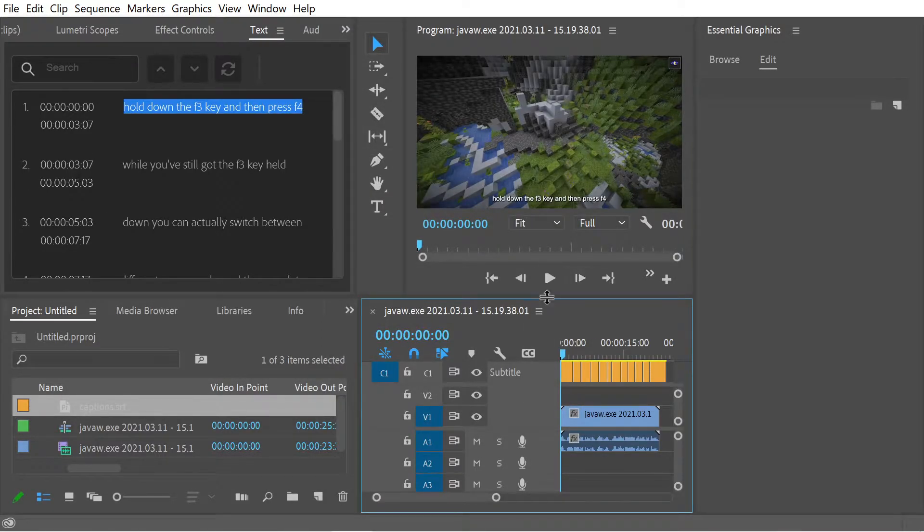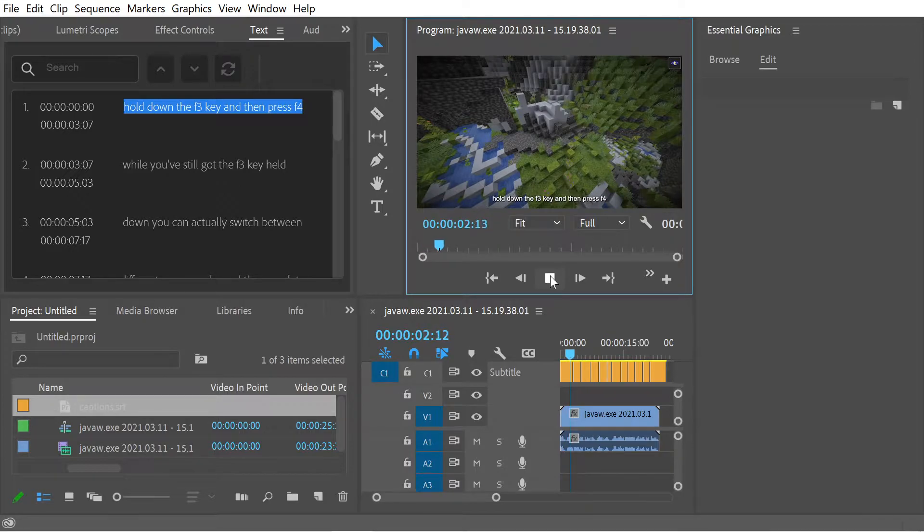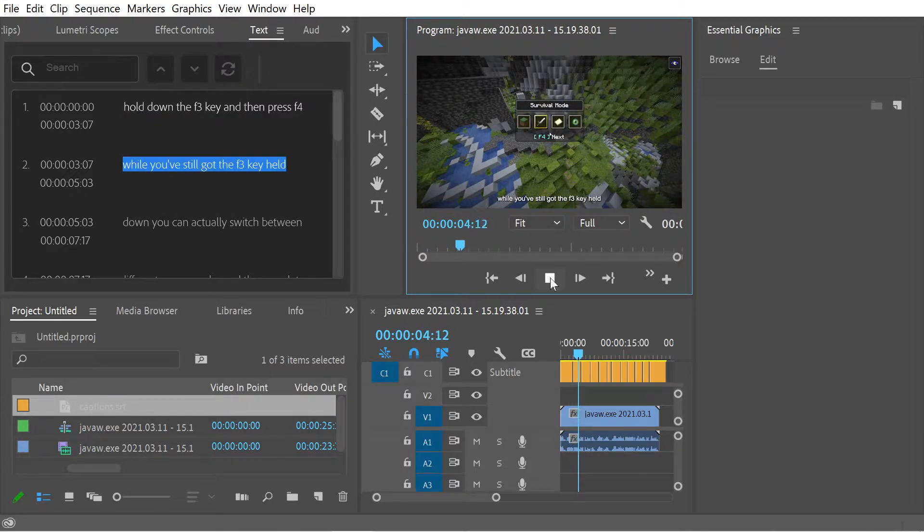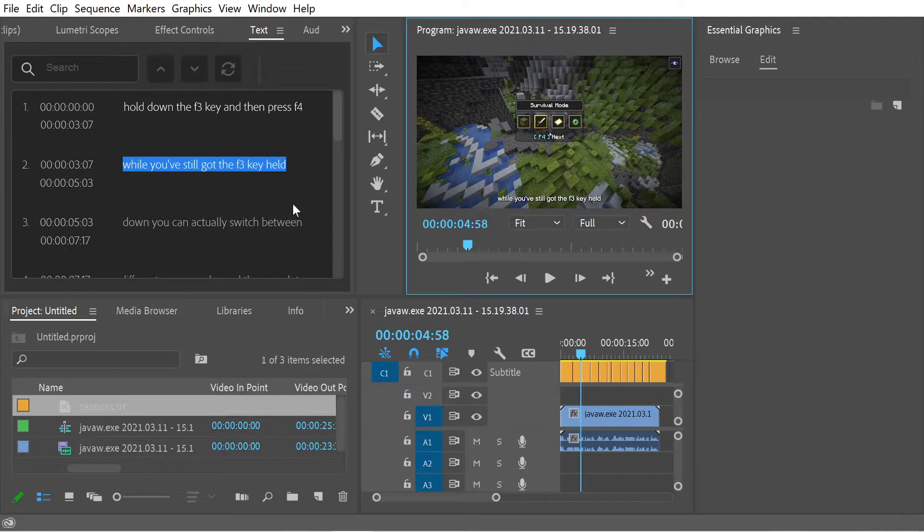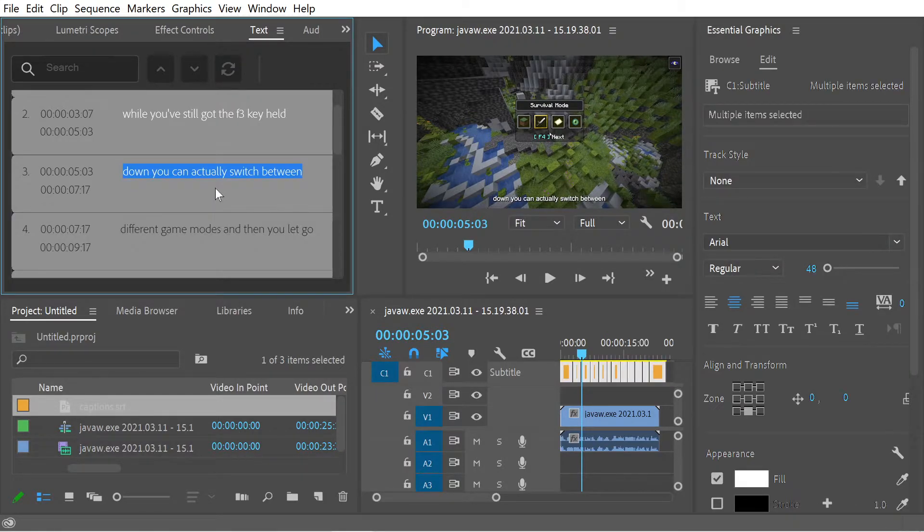And you'll notice now that the captions file is in. You hold down the F3 key and then press F4 while you've still got the F3 key held. So that's pretty cool, right? So you can do whatever you want with this. You can Control-A here.